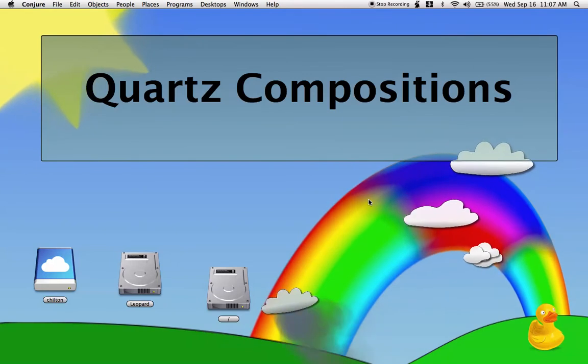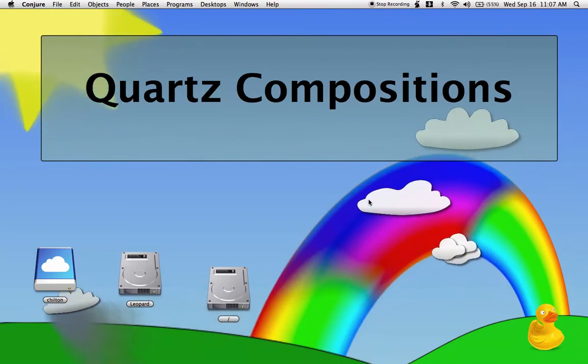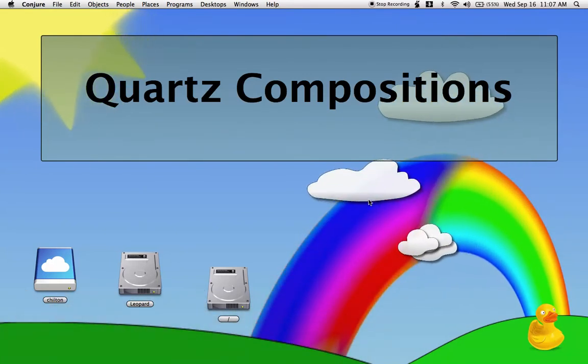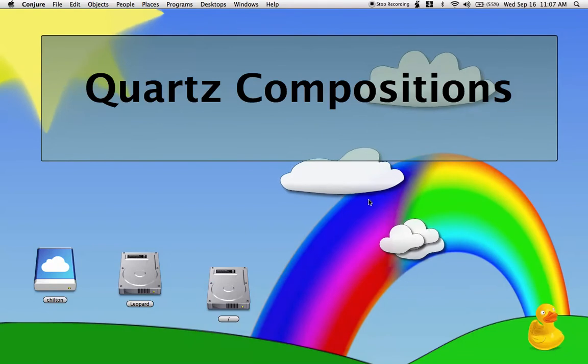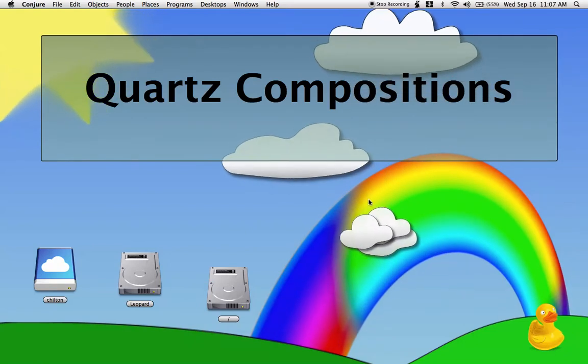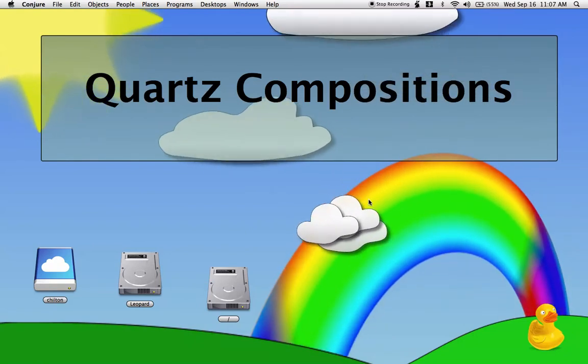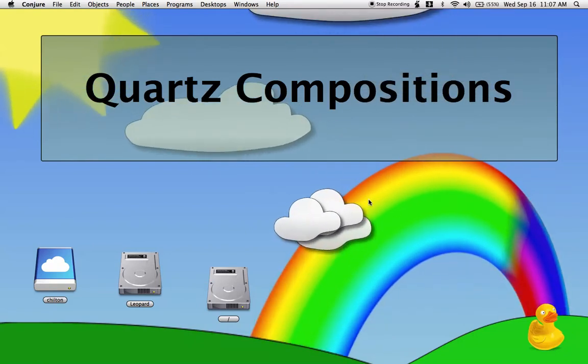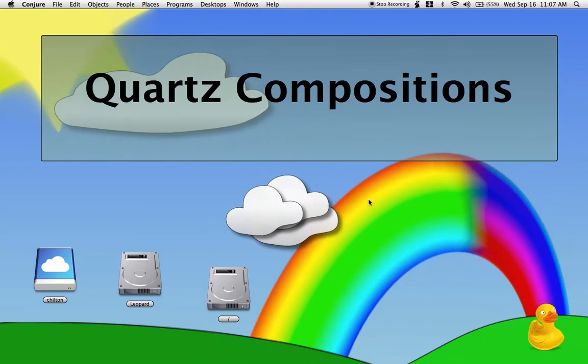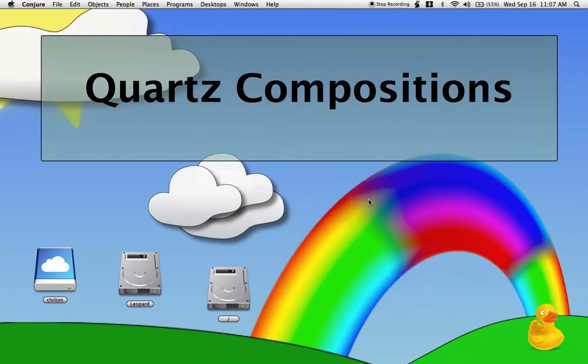The next thing that Conjure does is it lets you use Quartz Compositions as desktop backdrops. This is possible in Mac OS X, but it's only possible through a hack. Conjure lets you do this natively by creating its own backing store for every Quartz Composition you use.